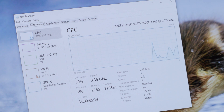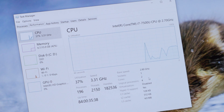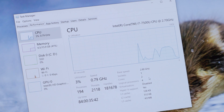Underneath the graph are more detailed stats, like the base clock speed, cores, and logical processors, also more commonly known as threads.